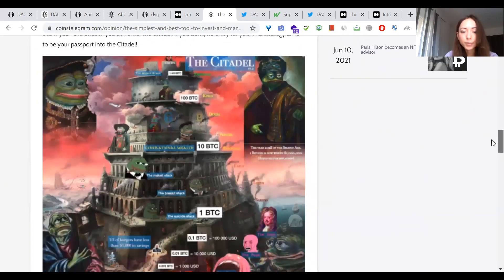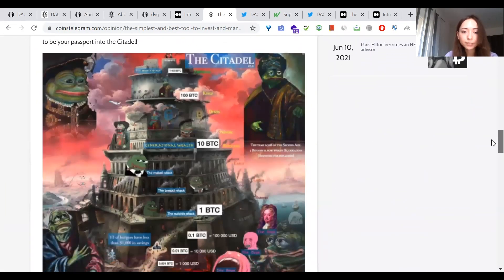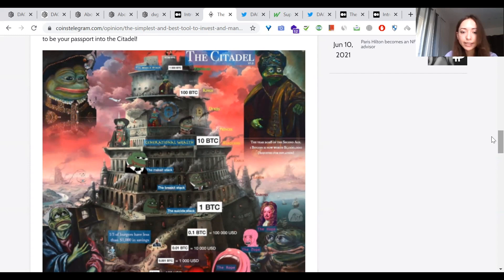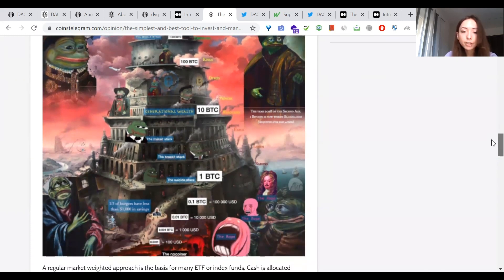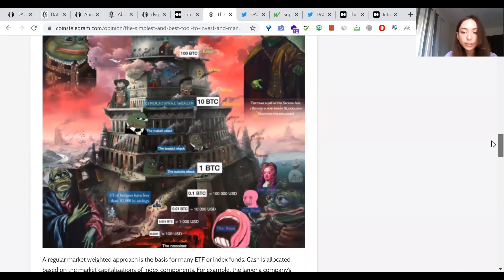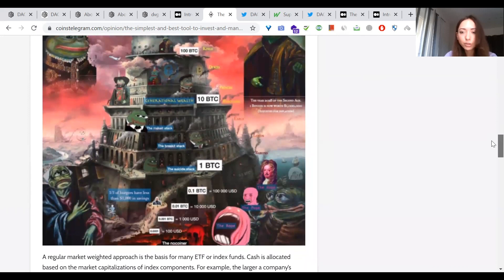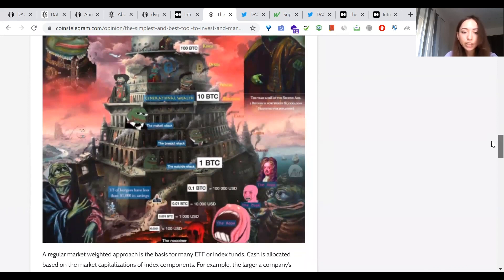The meme is based on a Reddit post written by a time traveler, supposedly from the year 2025, who had gone back in time to the year 2013 to inform Bitcoiners what the utopia of the future looks like. If you have Bitcoin, you can enter the Citadel. If you don't, no entry for you. This strategy aims to be your passport into the Citadel.